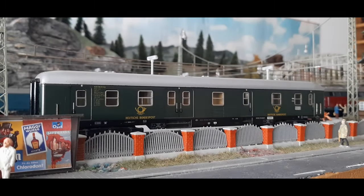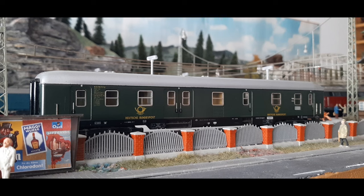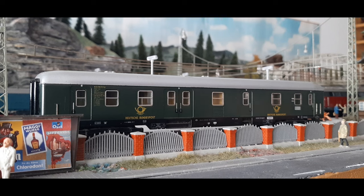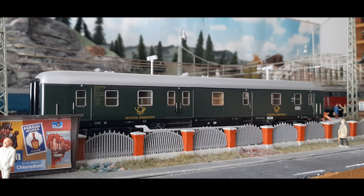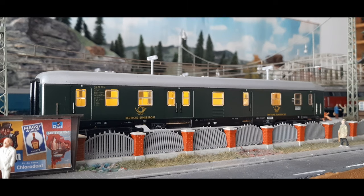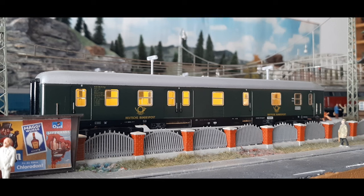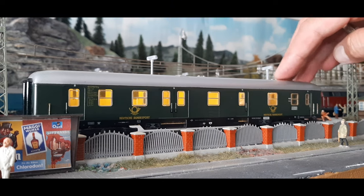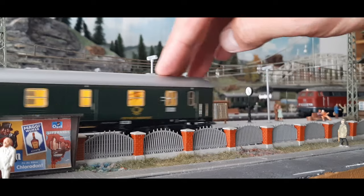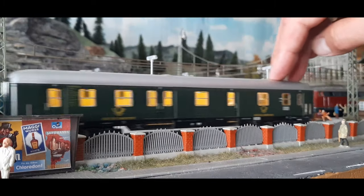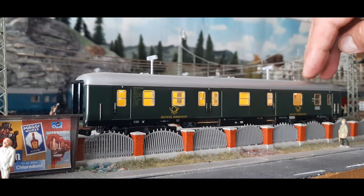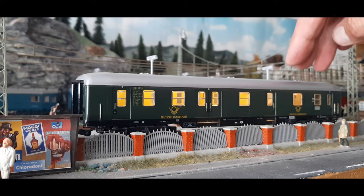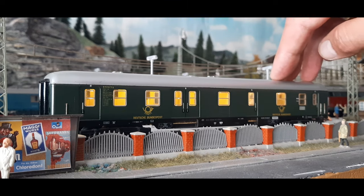So, und hier steht der gute Postwagen auf der Anlage. Dann wollen wir mal Spannung drauf geben. Ja, sieht doch schon gut aus. Schön warm weiß. Flacker frei. Dank des Pufferspeichers.